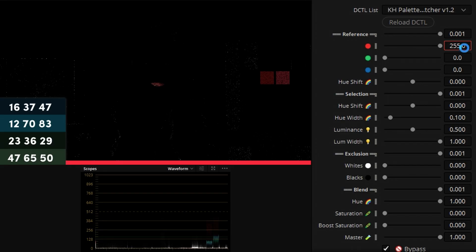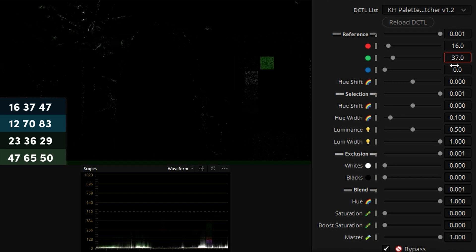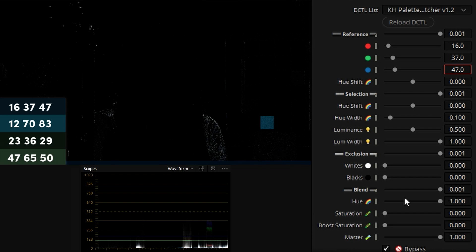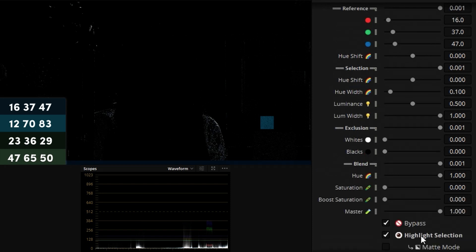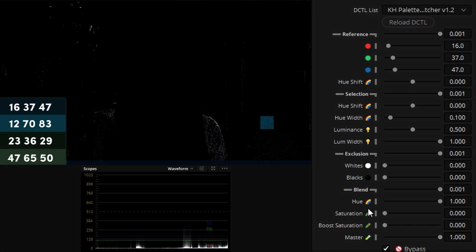If we search for DCTel and put it on our node, quickly find the palette matcher version 1.2 in this case, we can start by inputting the reference color. Let's go top down so the first one will be 16, 37 and 47.